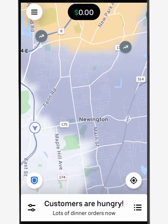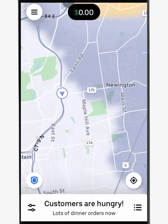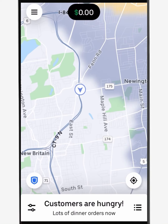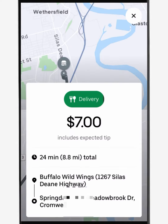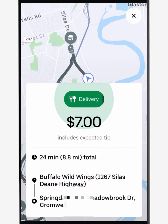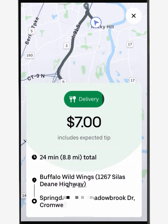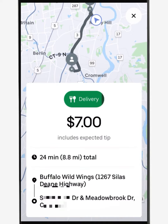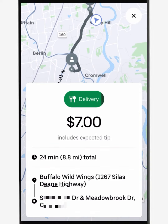To get started, hit go in the Uber app. You'll see your area with hot spots. Once an order pops up, you'll see how much it will make, how long it will take, the total distance, the restaurant, and the approximate delivery location.